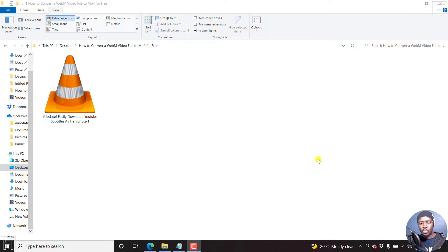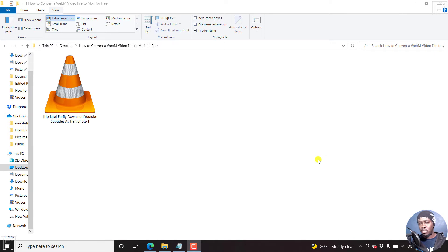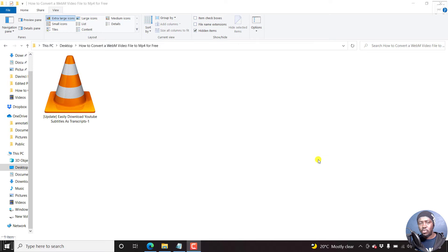So if you've received a WebM video file from somebody and you want to convert it to MP4 so that you can make any edits that you want, let's say on a video editing application, then you can use Handbrake to convert the WebM video file to MP4.